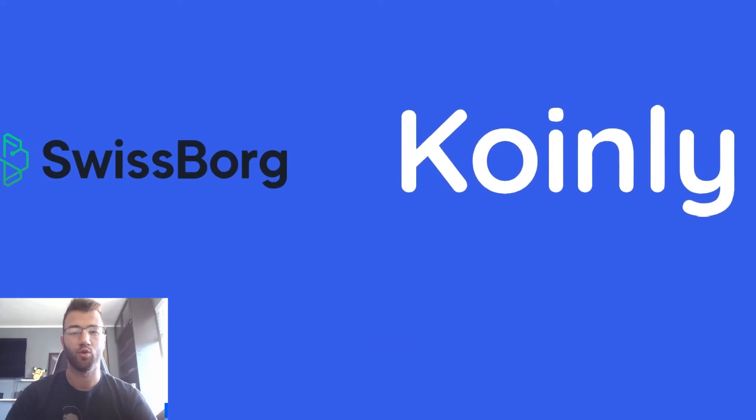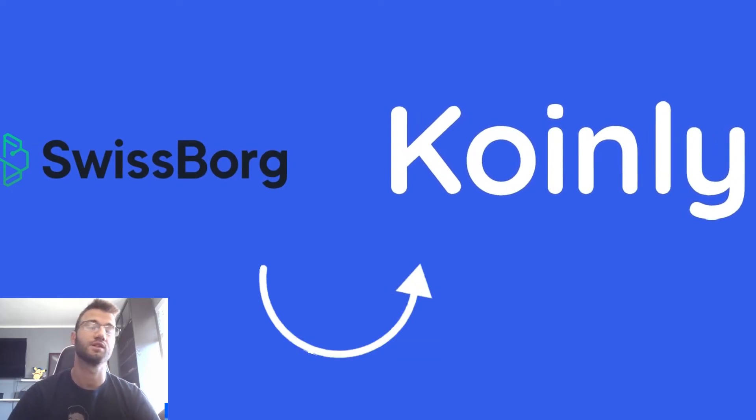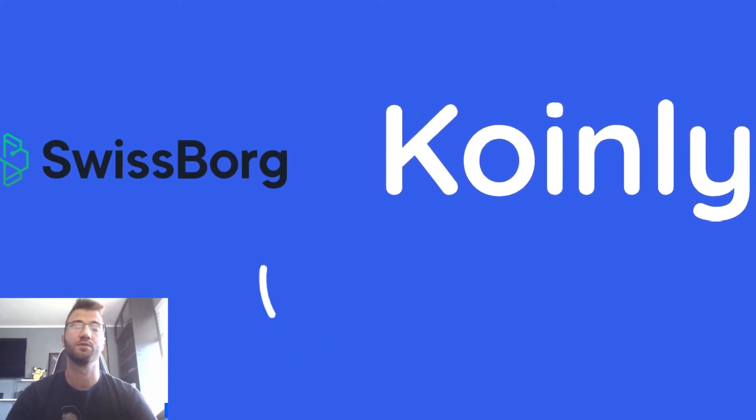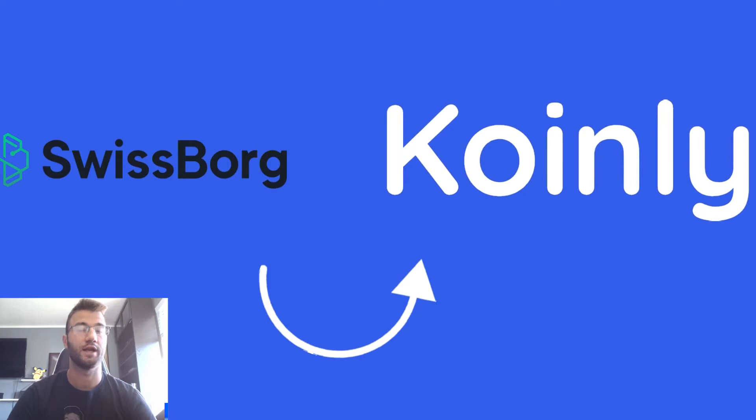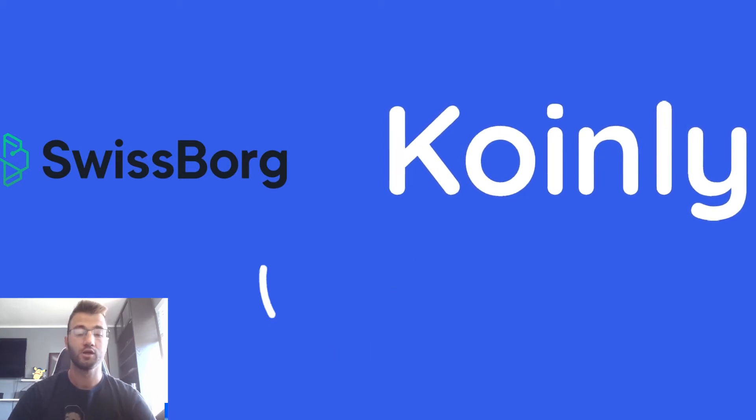Hello, my name is Nelly and welcome back to another video. Today we're discussing the SwissBorg wallet and how to integrate it with Koinly.